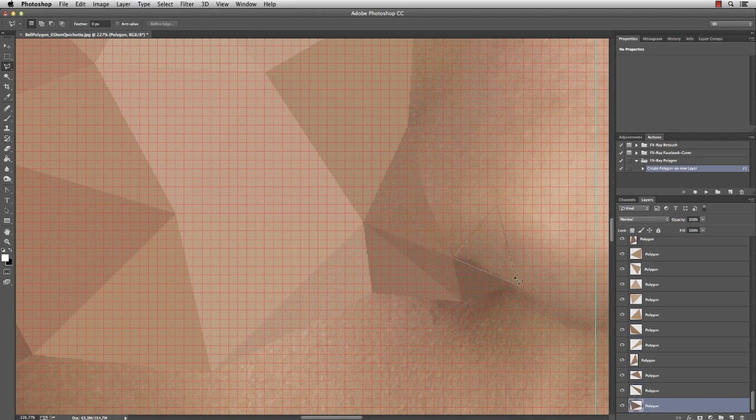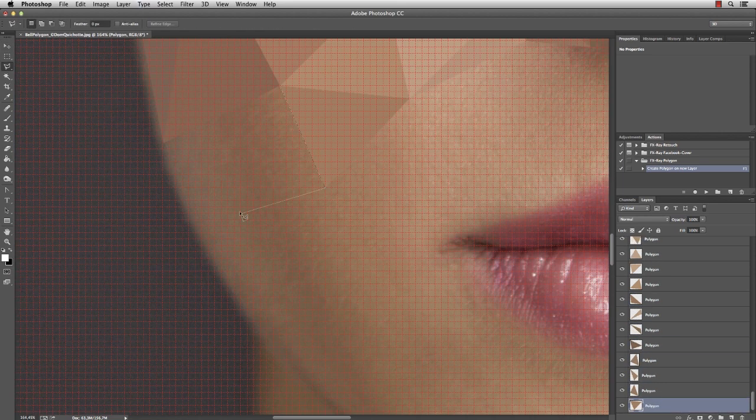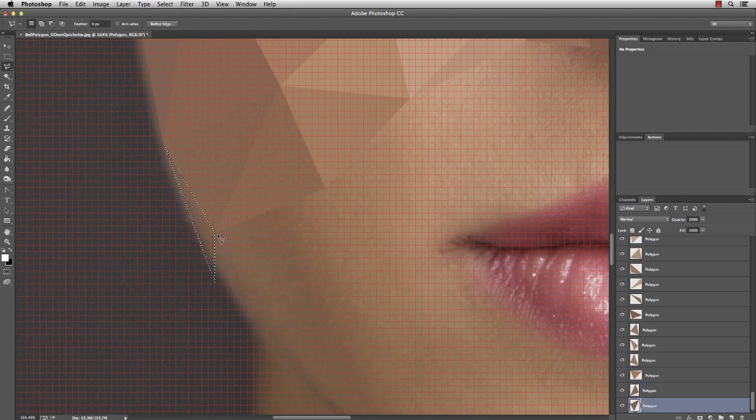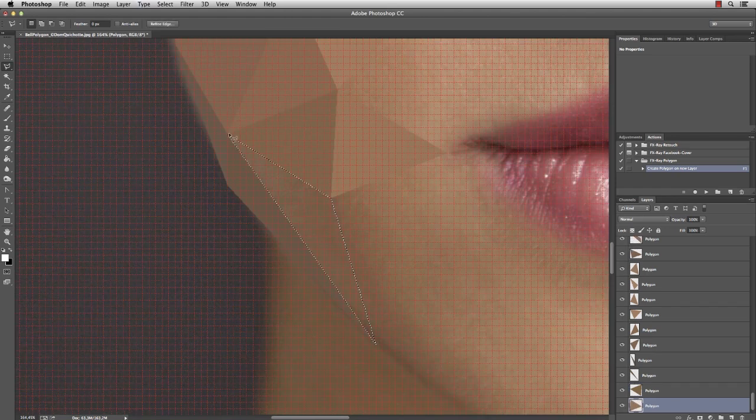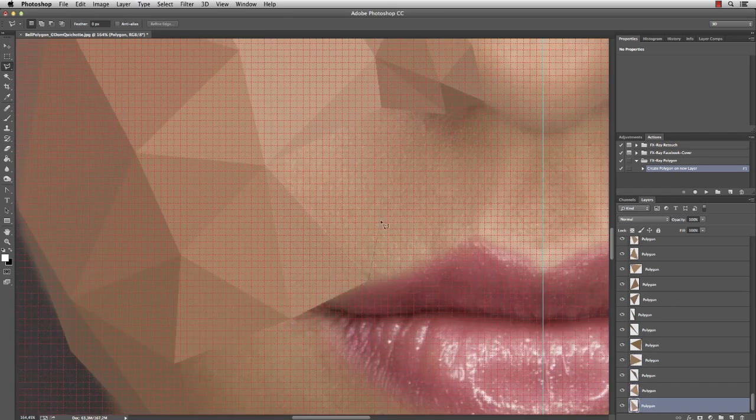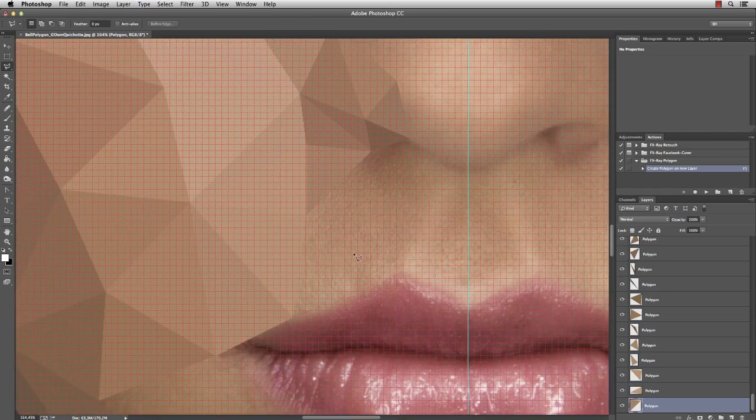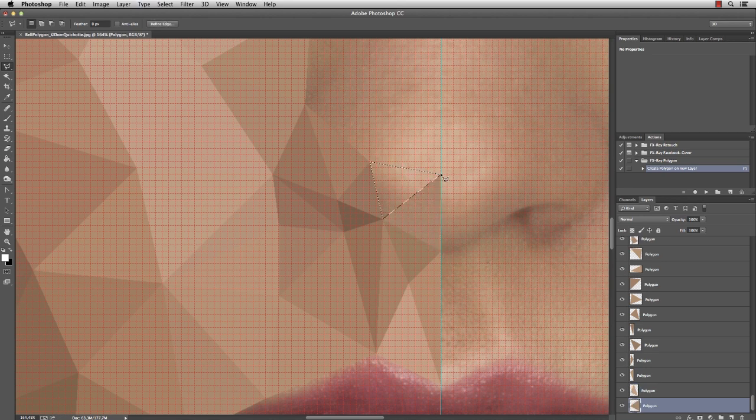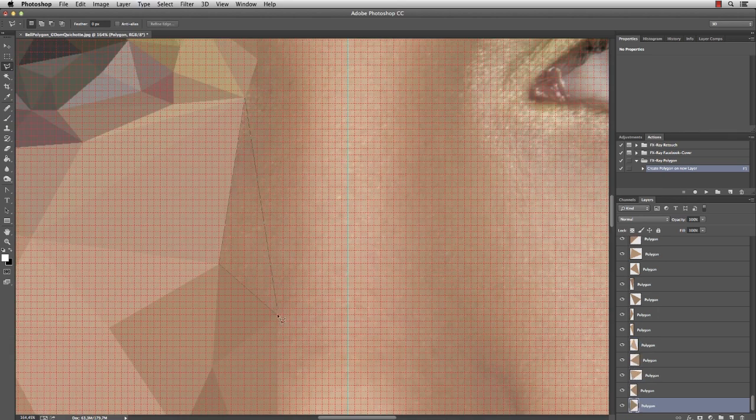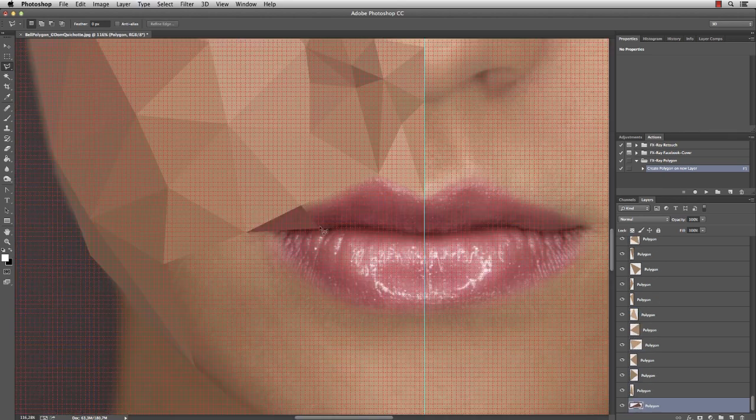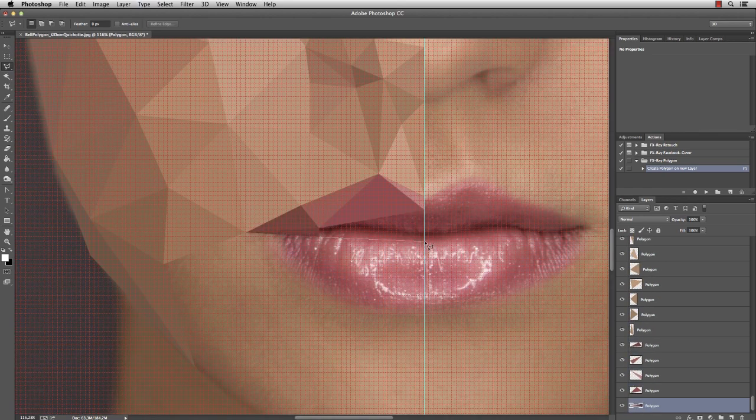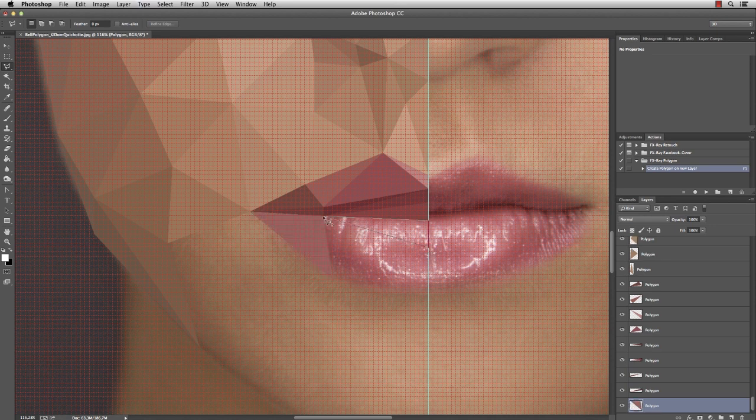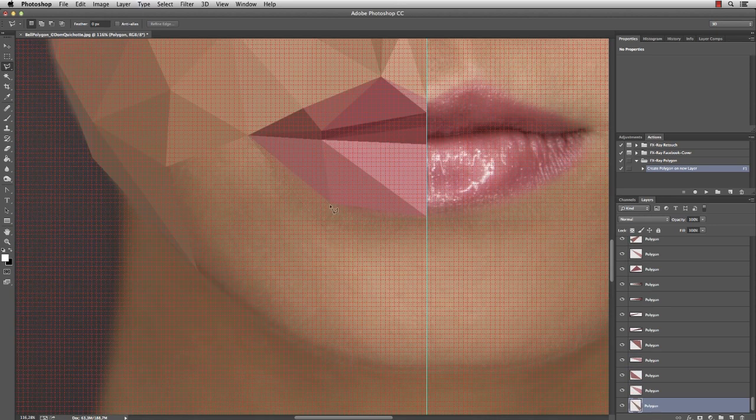Continuing to work through the face with larger triangles.